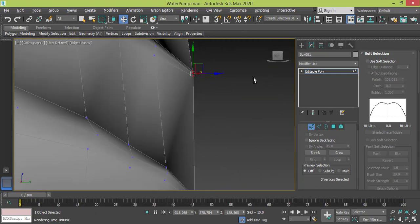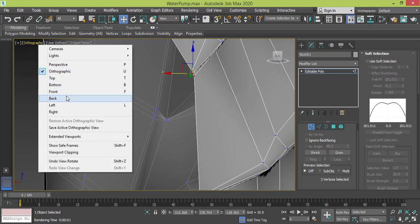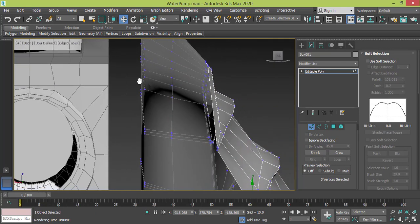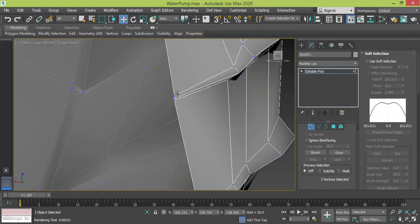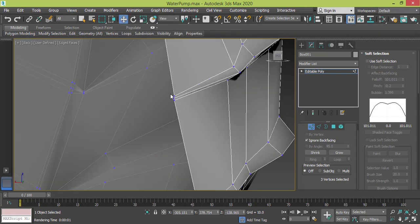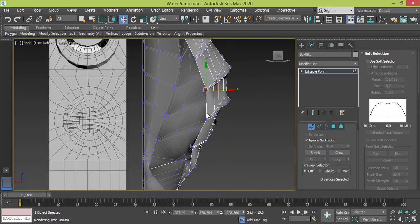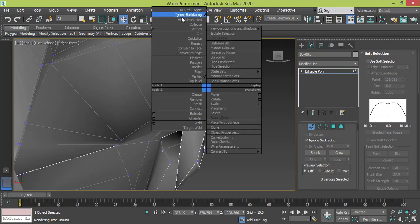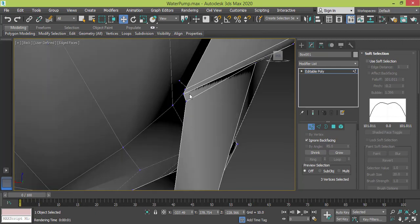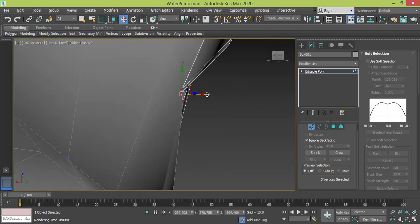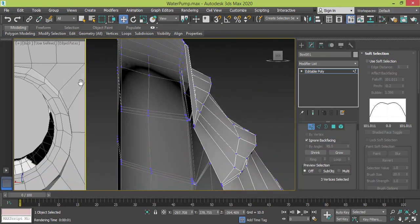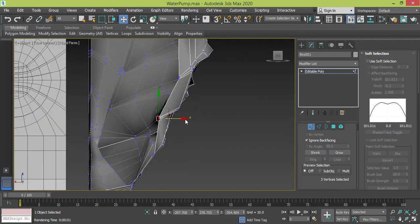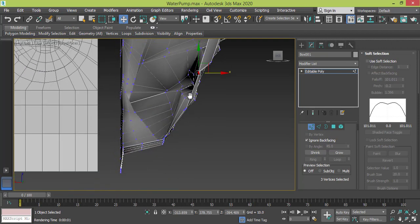Okay, I can actually activate the ignore back facing so I can use the rectangular selection. Okay, that's much better. And again, make sure ignore back facing is working, and I need only these three. Yeah, get back to back. I need to drag this. Okay, fine.